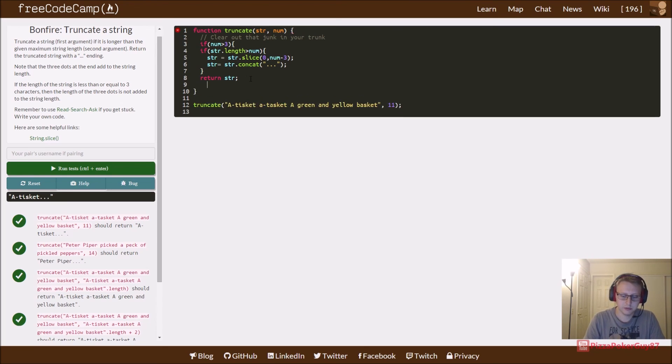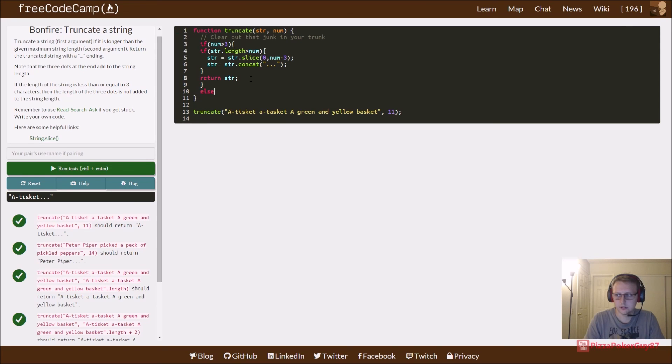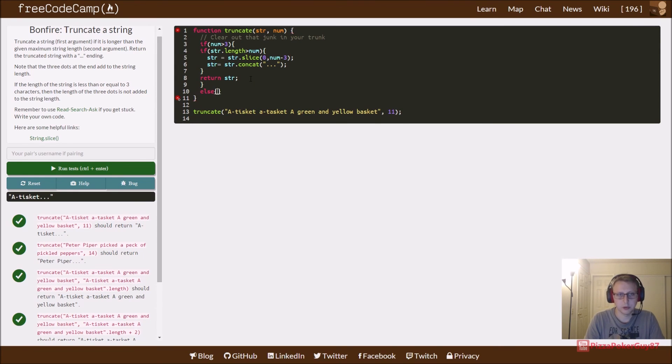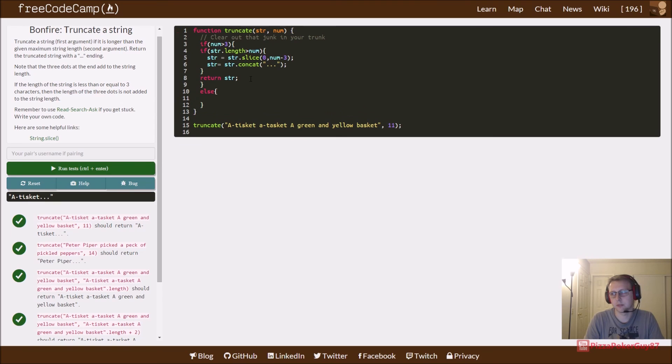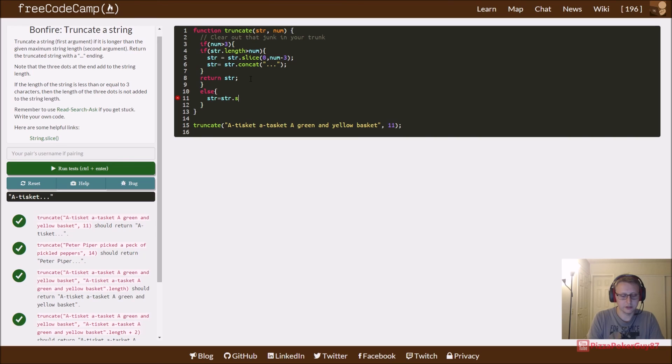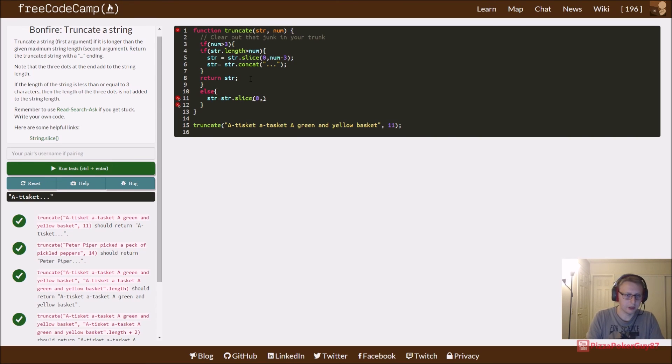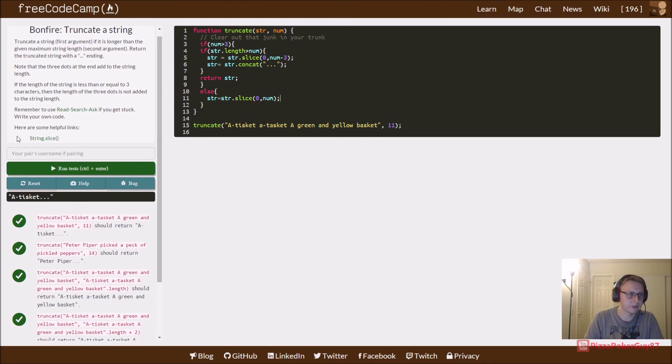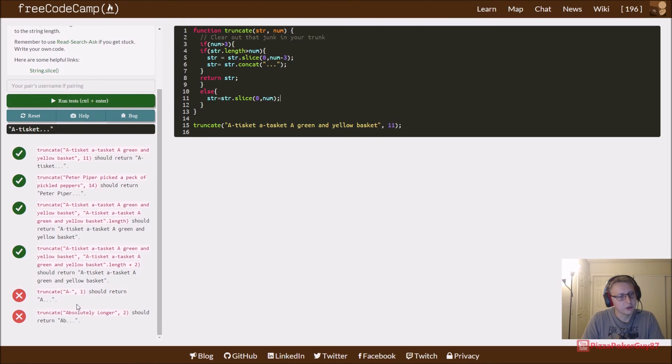And then we'll say else, we need to set up some certain parameters. So else we just want to take our string and slice it without removing the three from the number. Because if we remove it there won't be any string left.